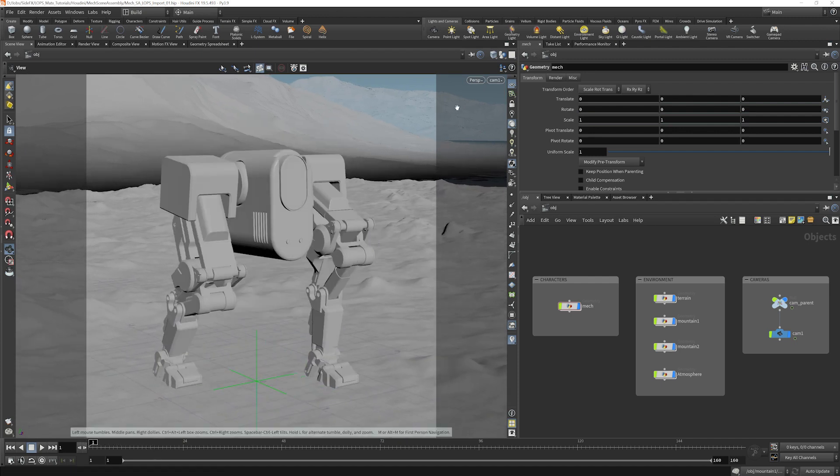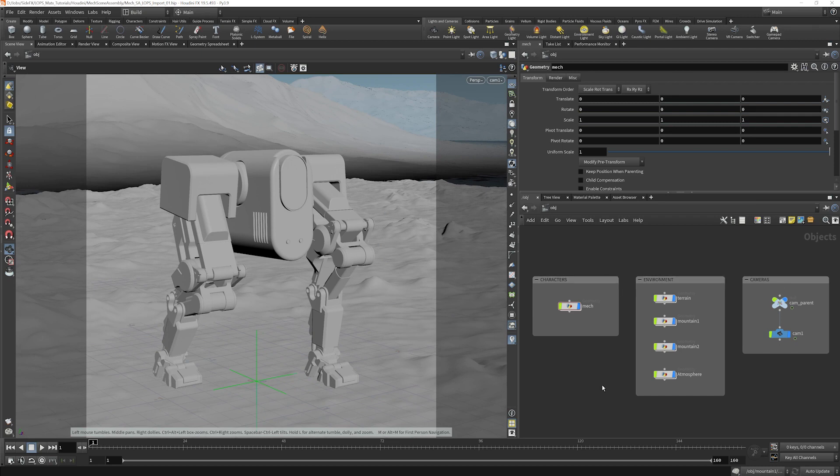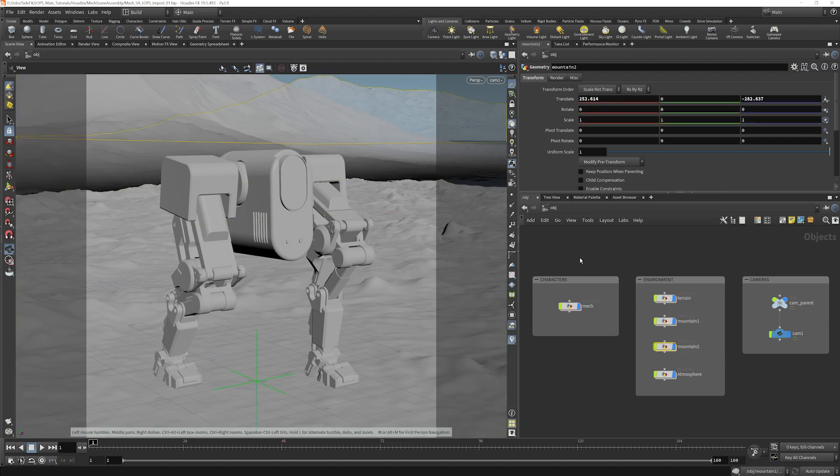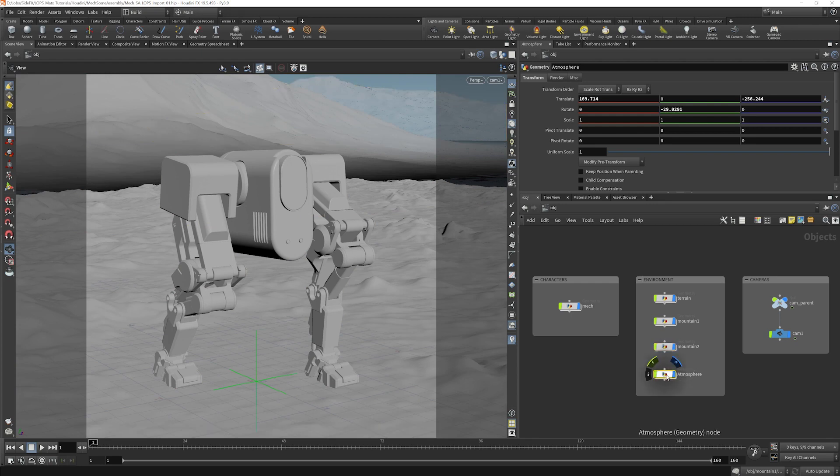The sequence here is made up of several different objects, and they're divided into sections. We've got our character, which is the mech. We have the environment, which consists of a terrain, Mountain 1, Mountain 2, and then an atmosphere here that we'll use for rendering.